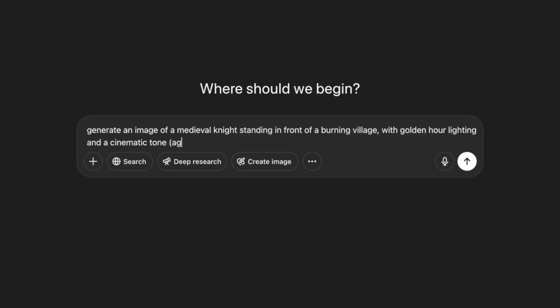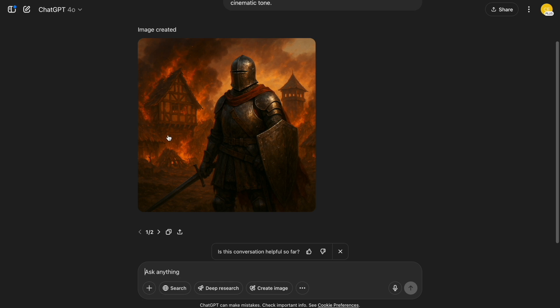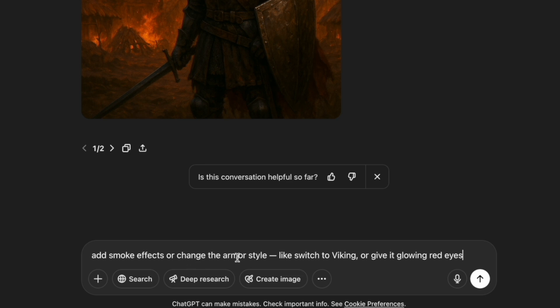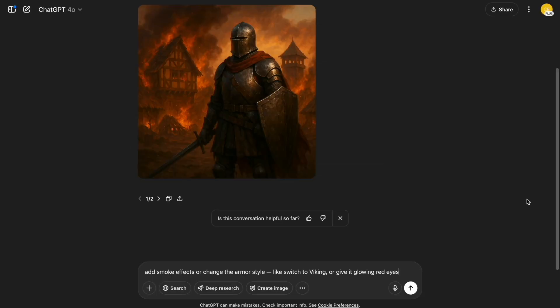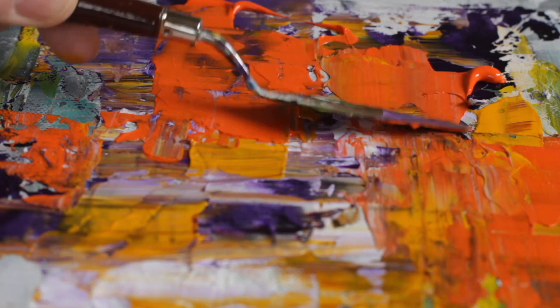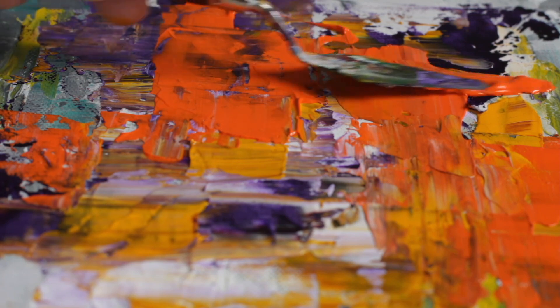For this one, I asked ChatGPT to generate a cinematic image of a medieval knight standing in front of a burning village, with golden hour lighting and a dramatic tone. The vibe is straight out of a game like Age of Empires, and it only took one sentence. If you want to customize it, you can tweak the prompt to change the armor to Viking style, add glowing red eyes, or drop in some smoke effects — it listens surprisingly well. Prompts work way better if you're specific. Here's what I usually include: the style, like pixel art or vector; the details, colors, mood, specific elements, and the format. Just think of it like giving instructions to a human artist — the clearer your vision, the better the image you'll get.